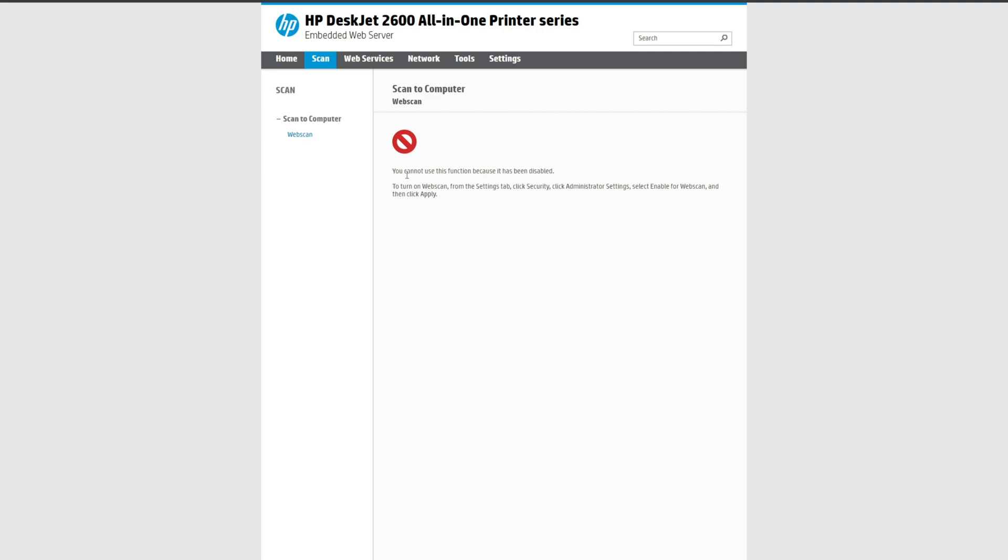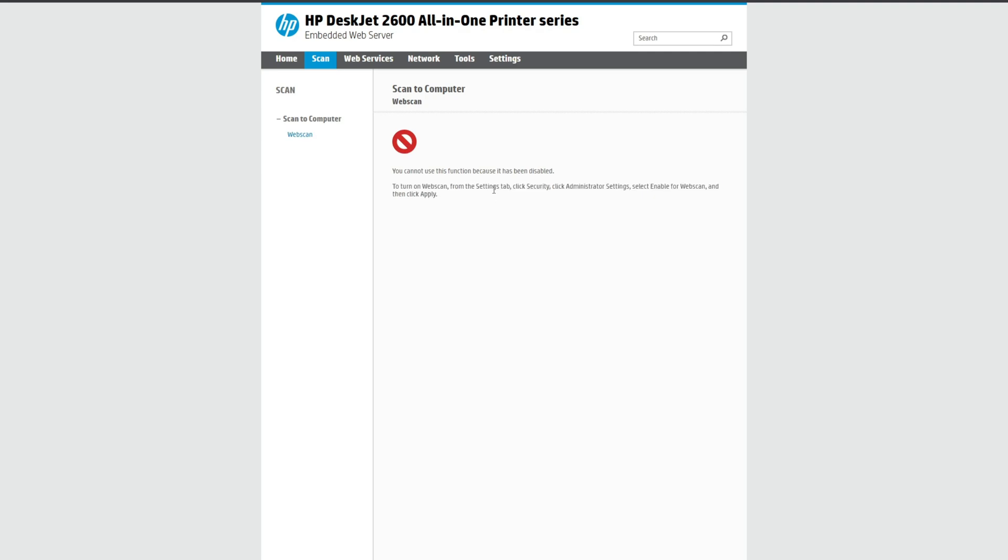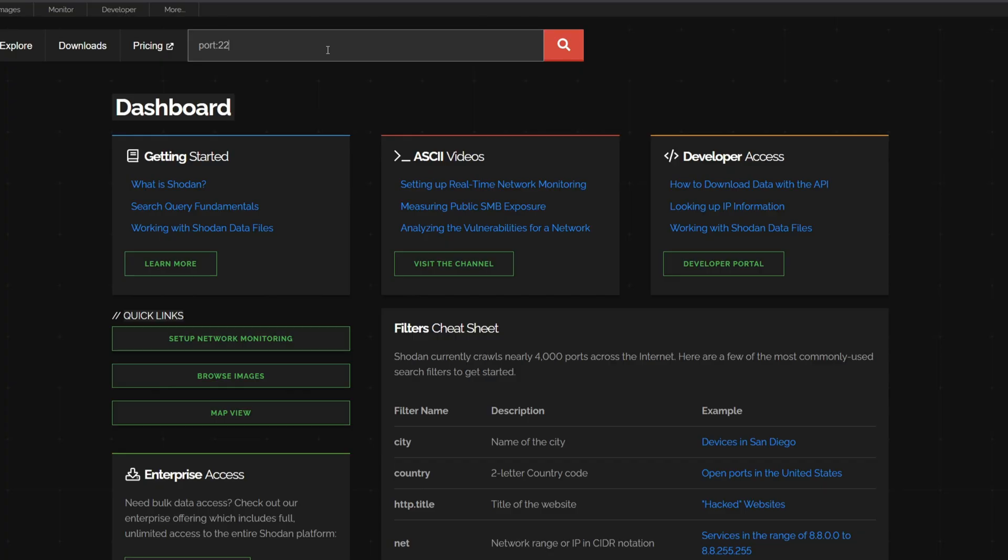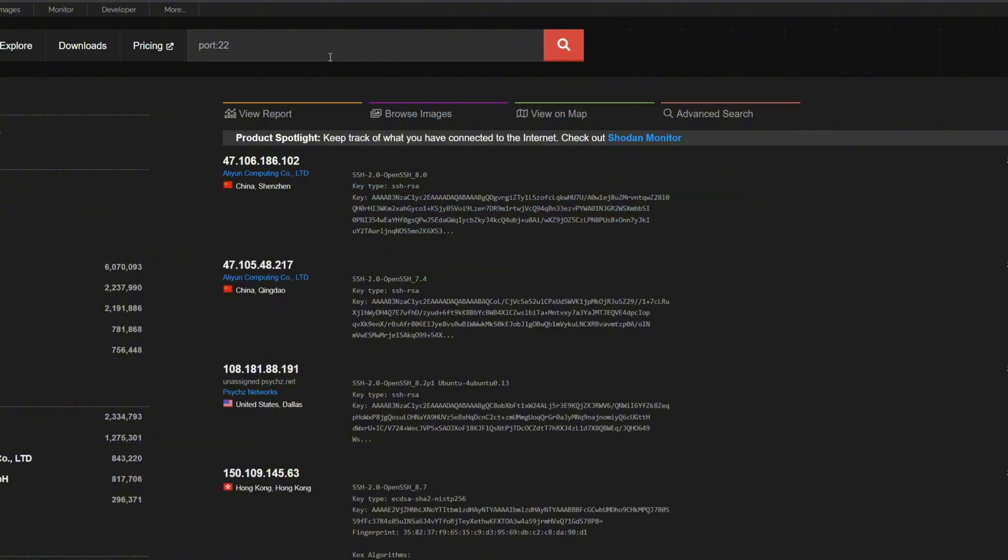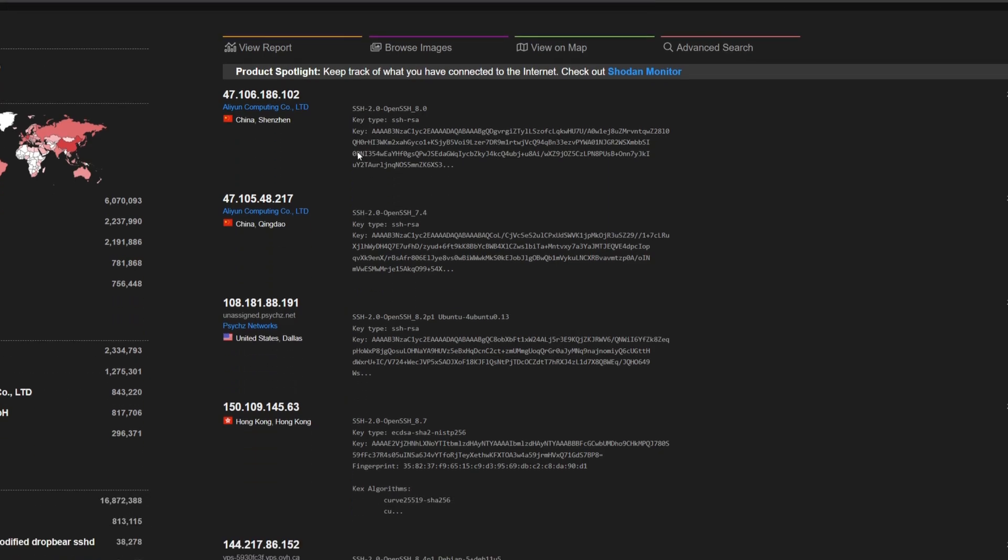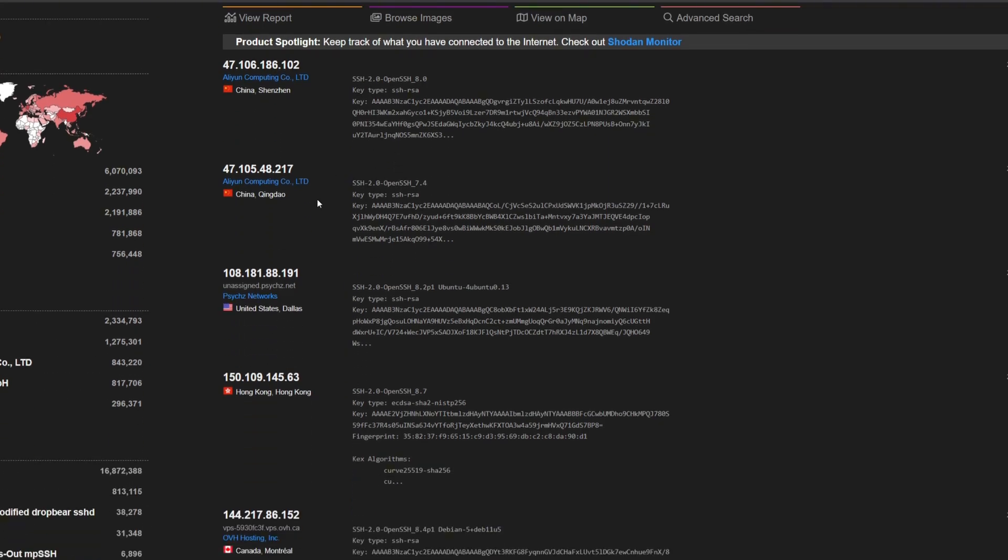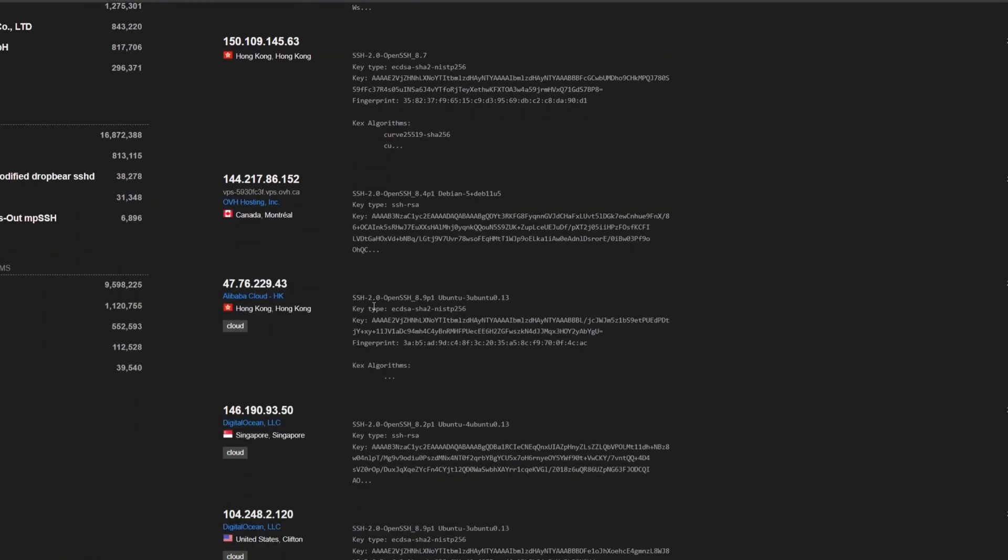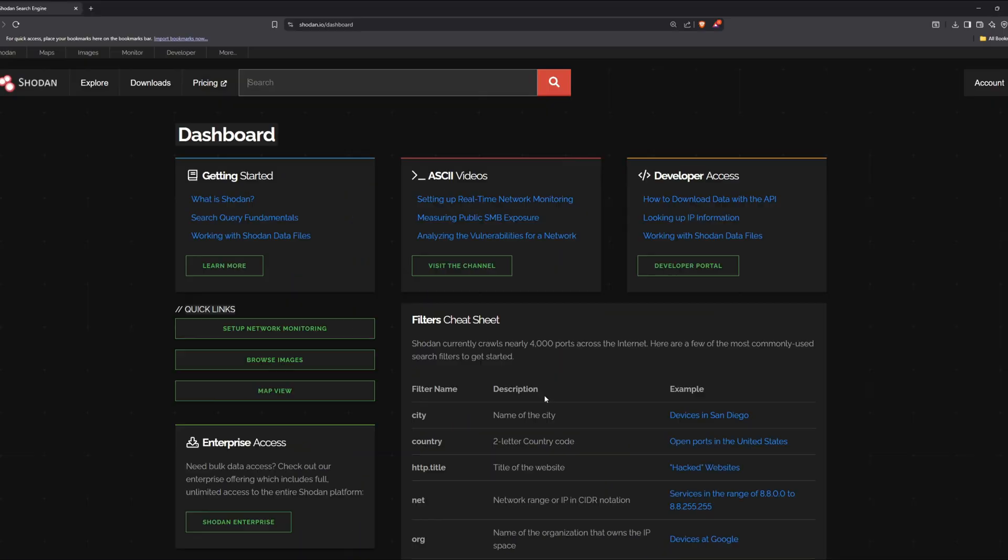Along with these printers, cameras, and other IoT devices, a hacker can find vulnerable web servers, software running on computers with outdated versions, and a lot more. I am able to do all this just by searching with a few queries in the Shodan search engine.